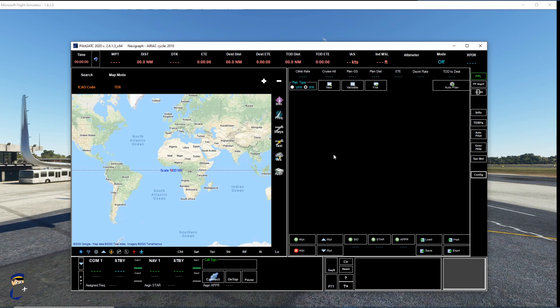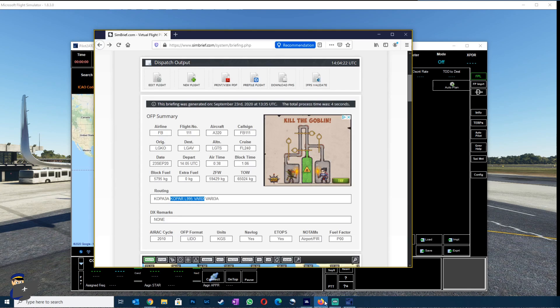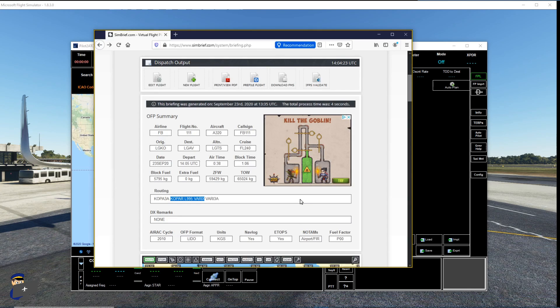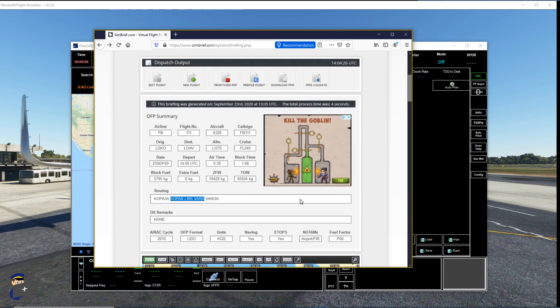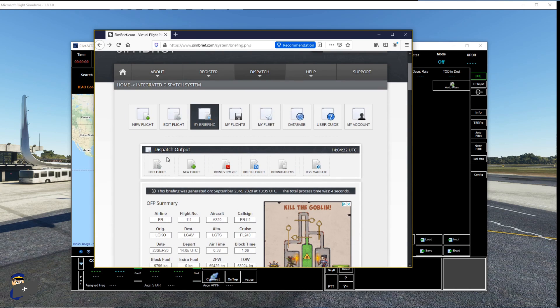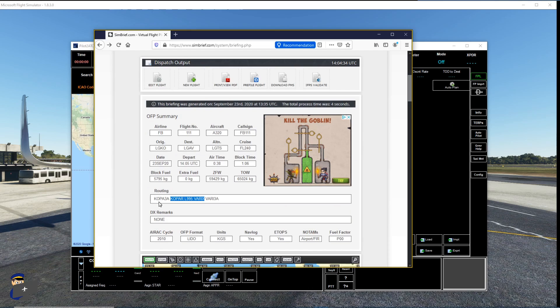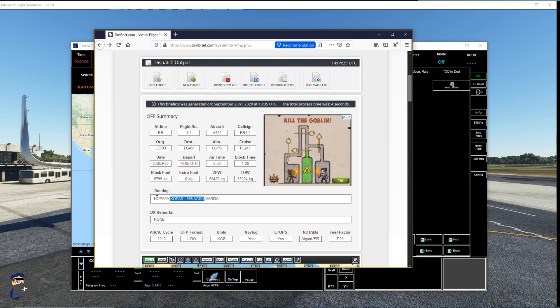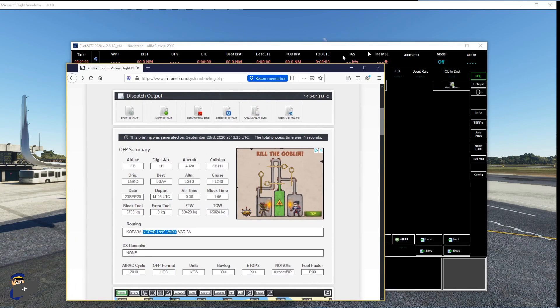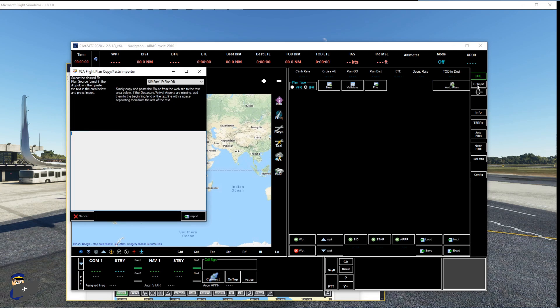The next thing you need of course is a flight plan. Now I have planned one using SimBrief. I've done a video on how to use SimBrief which I will put a link to in the description as well. But you can use other flight planners as you see fit. So here's our OFP output page. And what we need to do is copy the routing with the exception of the SID and the star. So I'll do that. We'll go back to Pilot2ATC and we will choose FP import. We'll paste that down here.